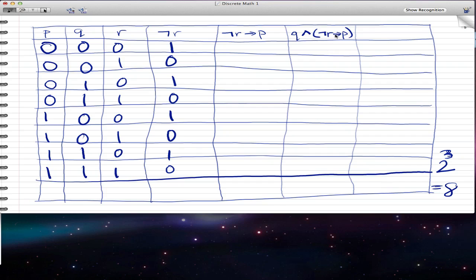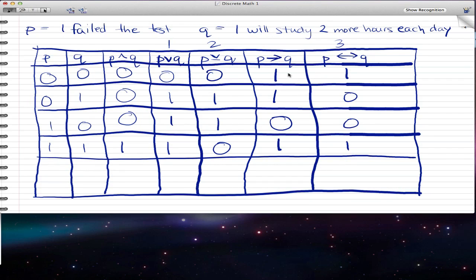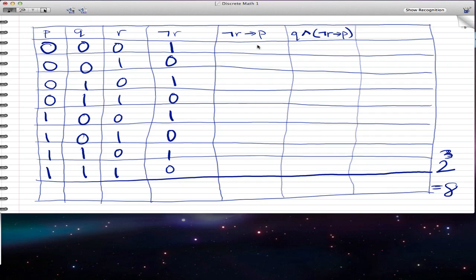So we have ¬R and we have P. We now compute ¬R → P. If negated R is 1 and P is 0, then 1 implies 0 is 0. Then 0 implies 0 is 1. Then 1 implies 0 is 0. Again 0 implies 0 is 1. Then 1 implies 1 is 1. Then 0 implies 1 is 1. Then 1 implies 1 is 1. And 0 implies 1 is 1. You're using the same implication logic from the last video.